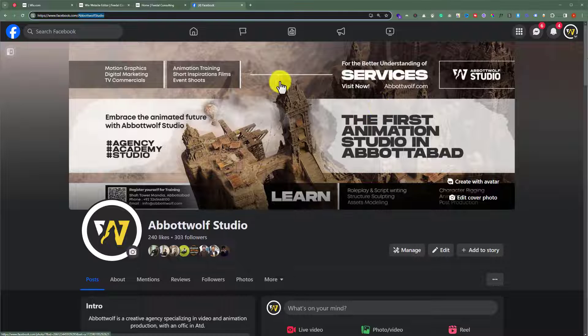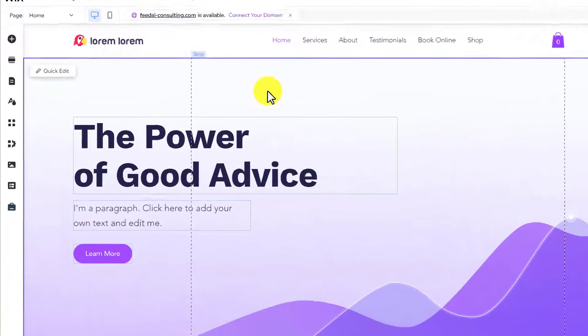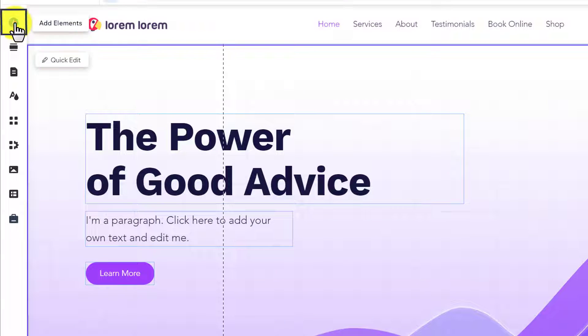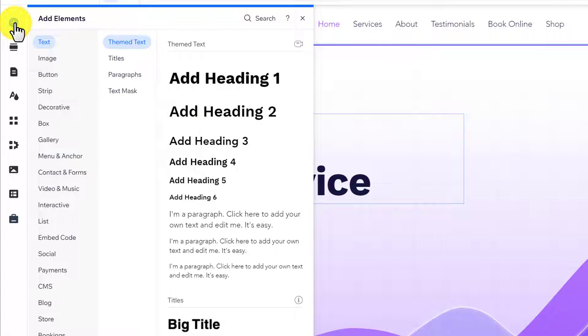To do this, open your Wix website editor. And now, from the left menu, click on the add elements button. And then click on social.